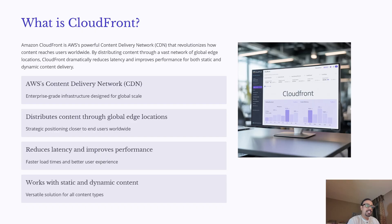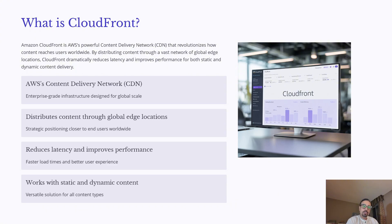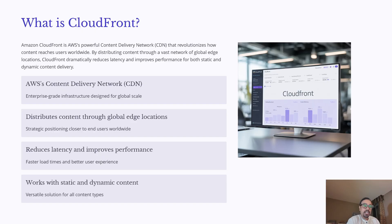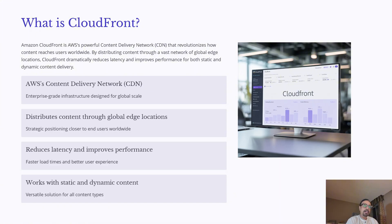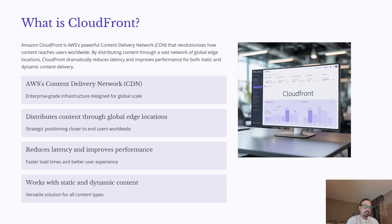CloudFront isn't limited to just static content like images or JavaScript files. It also supports dynamic content, making it versatile enough for modern web applications, APIs, and even media streaming. In short, CloudFront ensures that no matter where your users are, they get the fastest and most reliable version of your content.